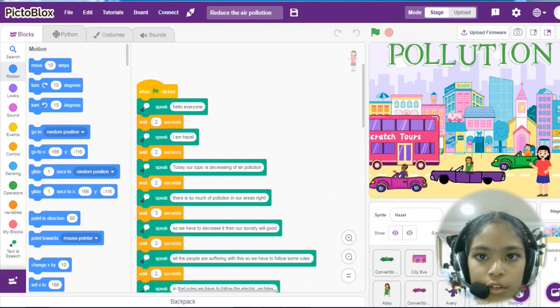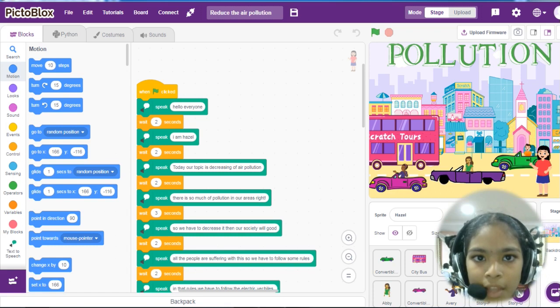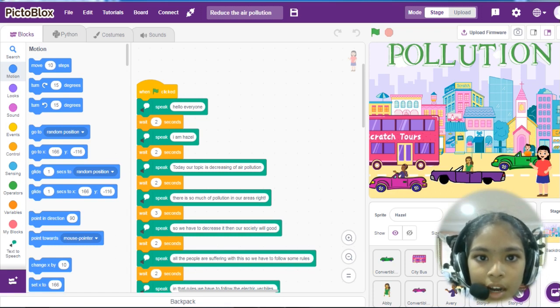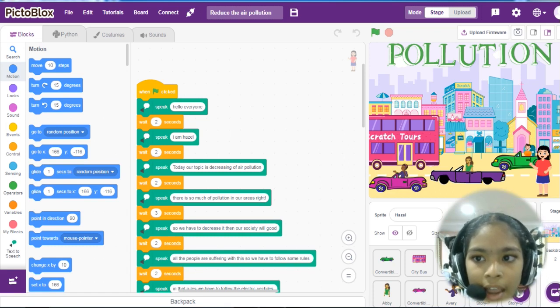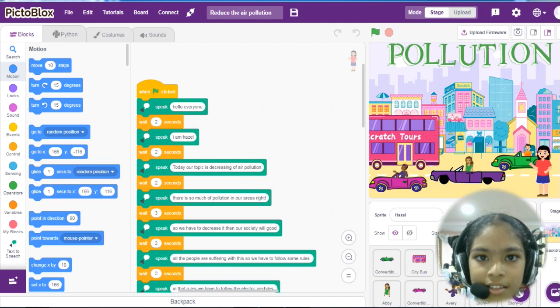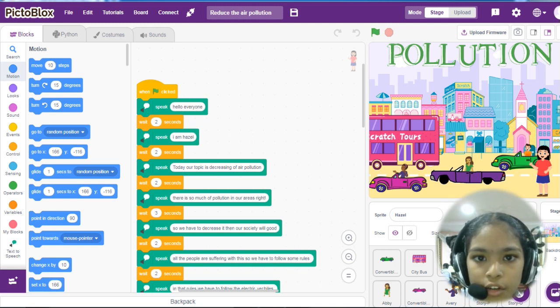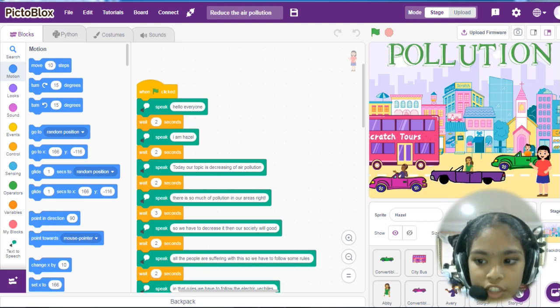Related to this theme, I have selected a project and it is named as Reduce the Air Pollution.